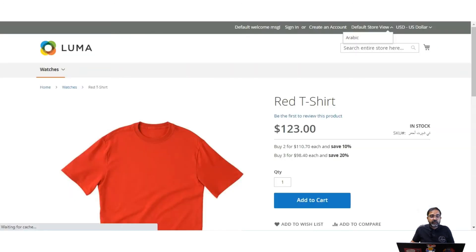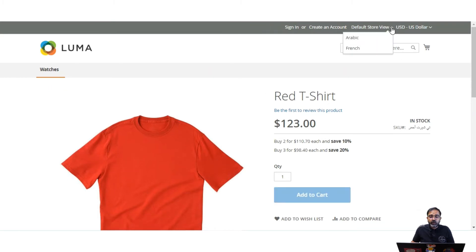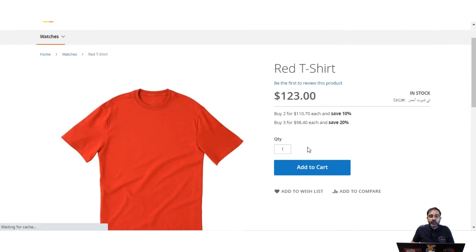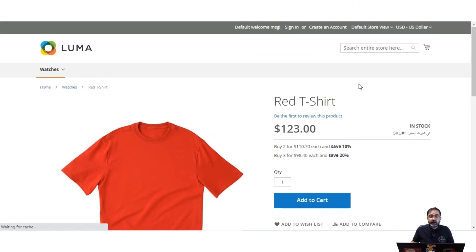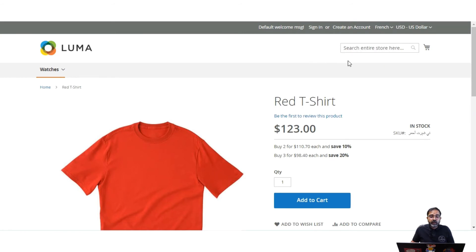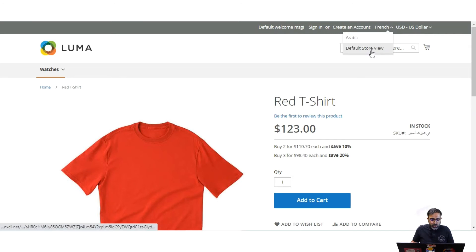If I go to the frontend and refresh the page, we'll see that after the default store view we now have French as well. If we choose French, the content would change to French, but that would have to be done manually for categories, product data, and attributes, and we'd also need to install the language pack. This was how we can add a store view and how it gets visible at the storefront.